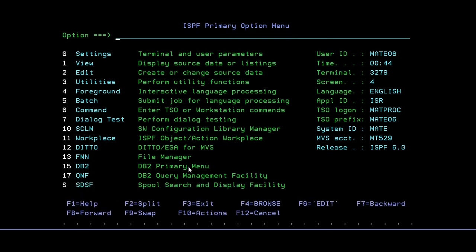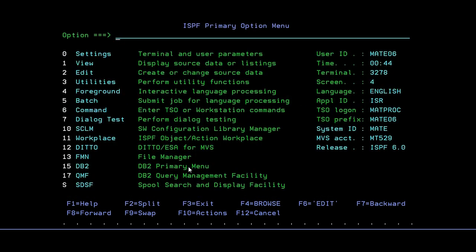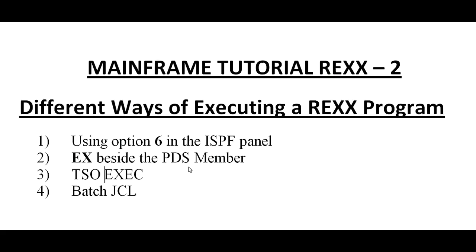So in any ISPF panels, you can execute it either. You can run it in view or you can try to run it anywhere. That was the third option.